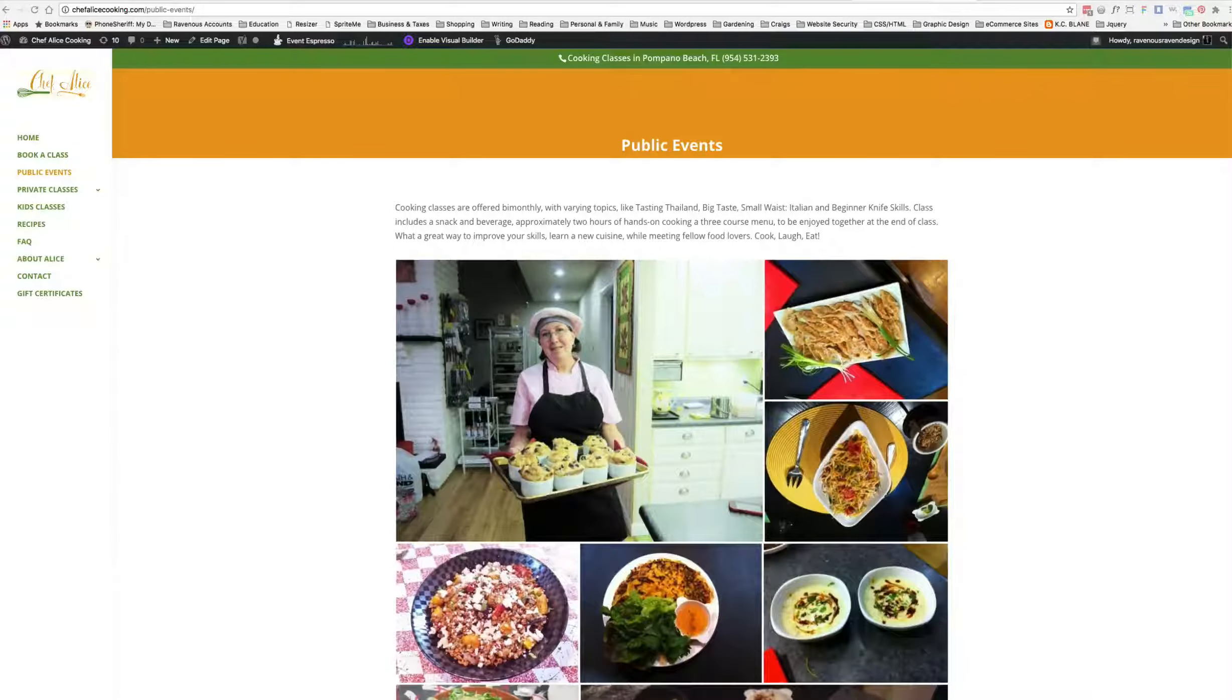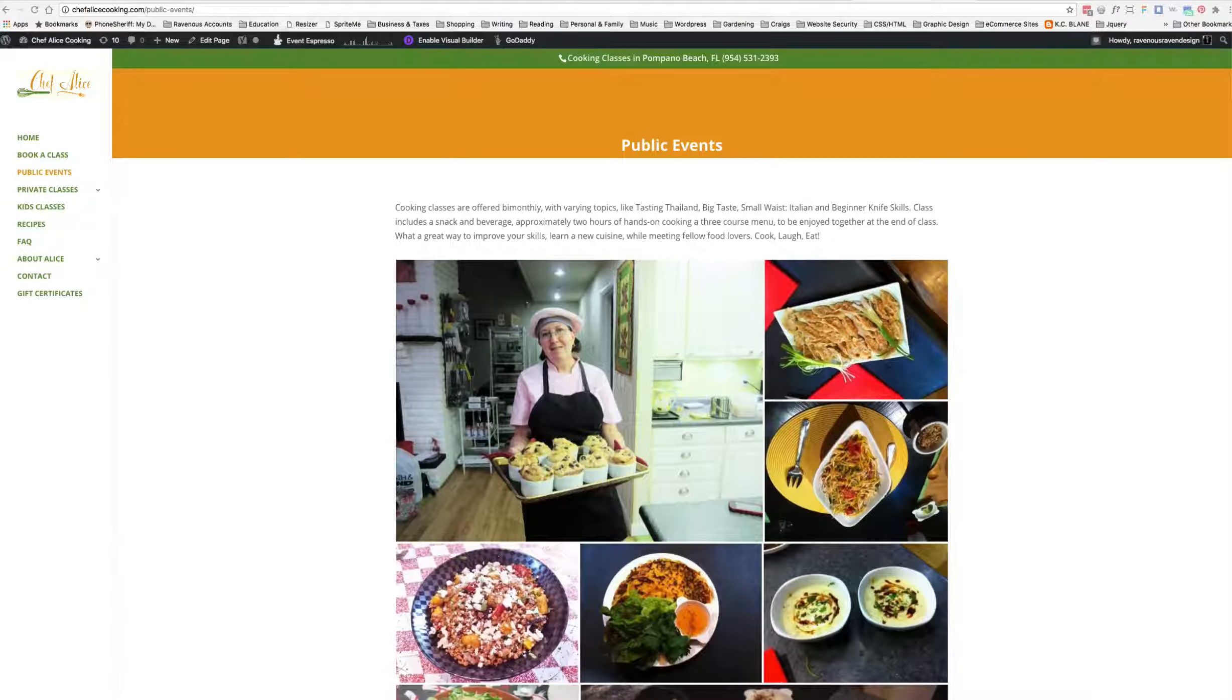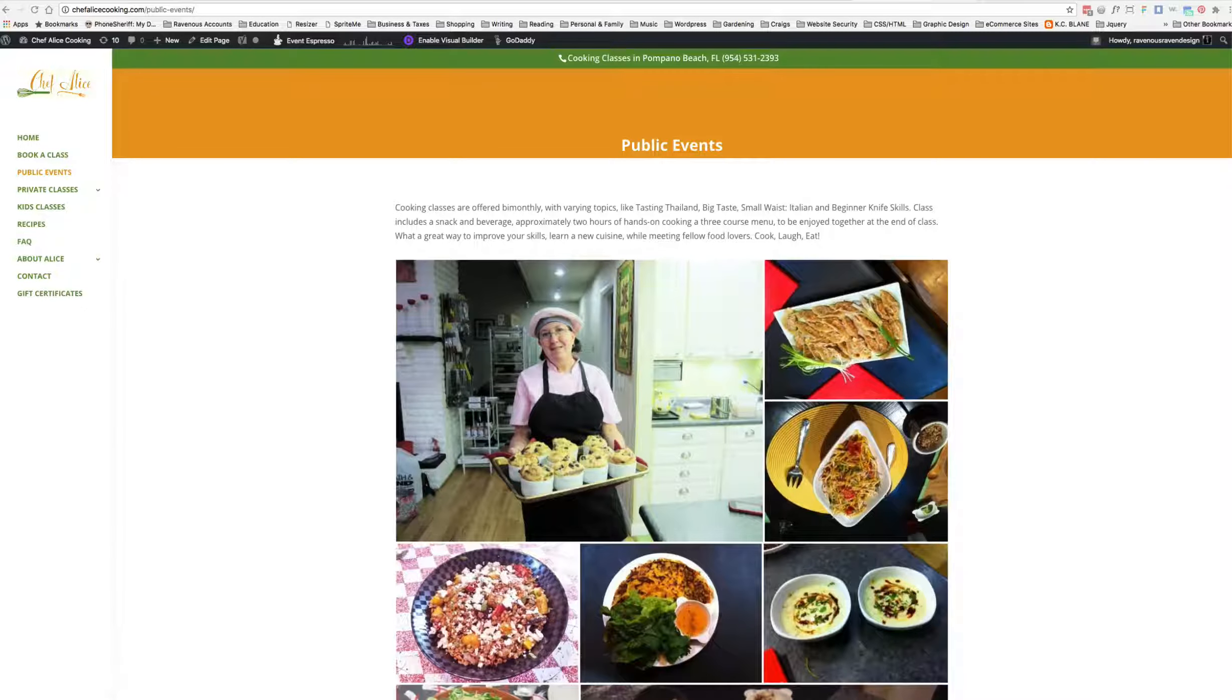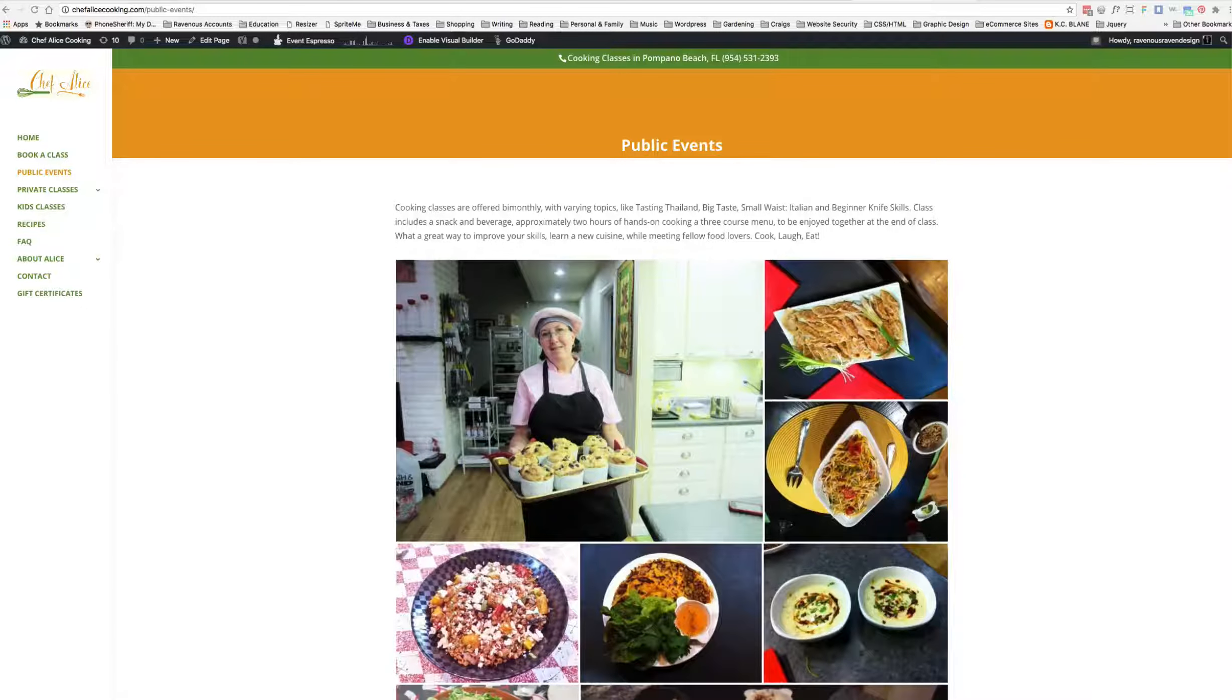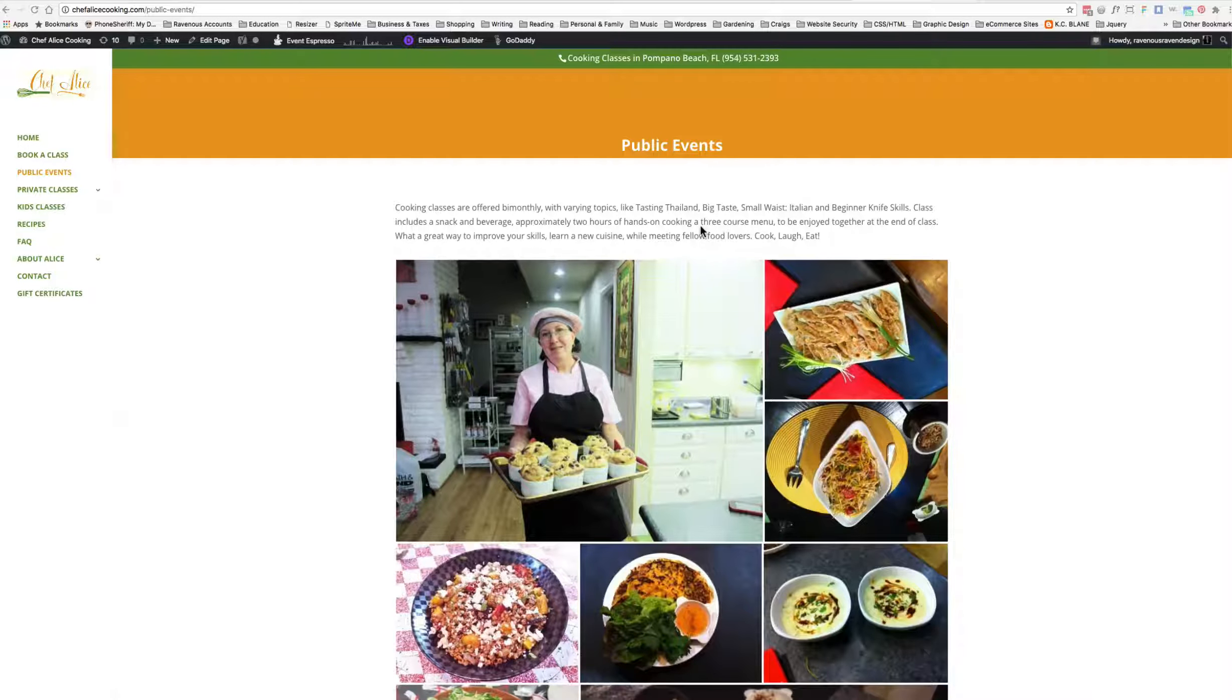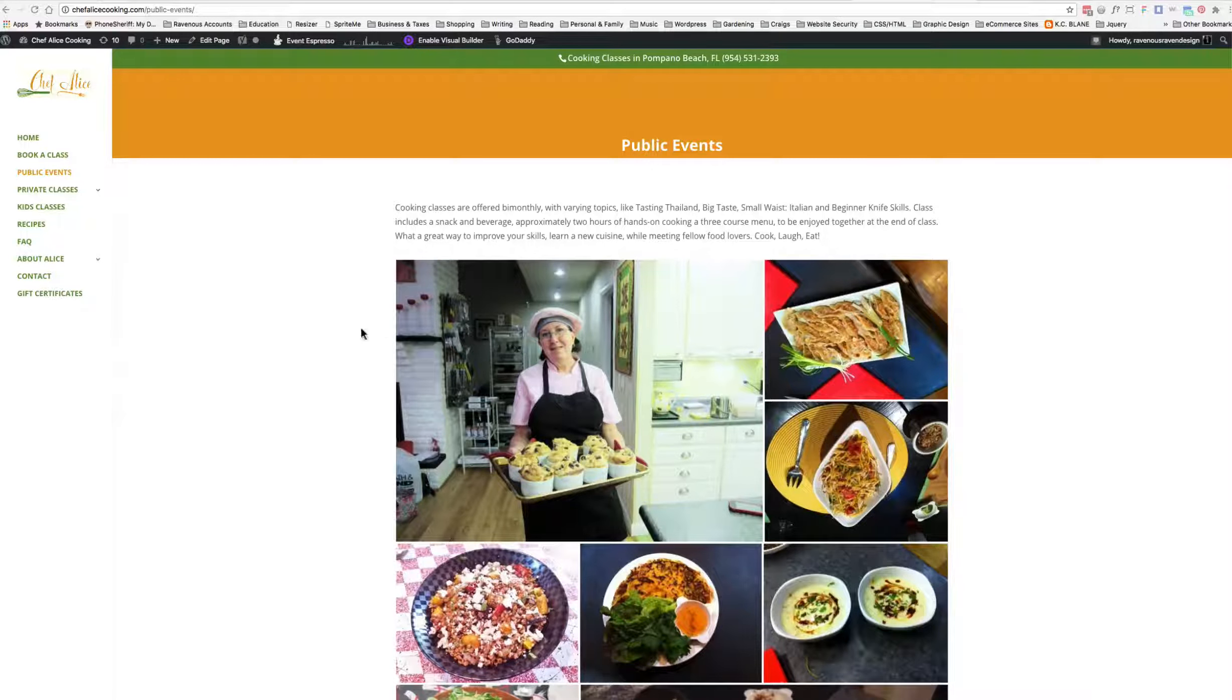Alright everyone, I'm going to show you how to change and modify your gallery that is connected with Jetpack. It's pretty much the same for any other gallery too, just a different layout. This particular one is for my client, Chef Alice.